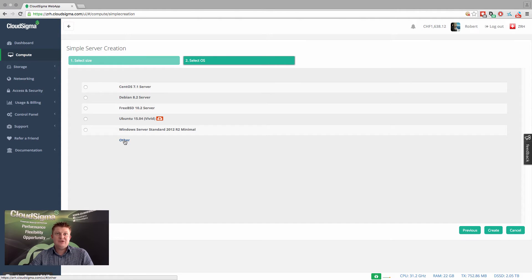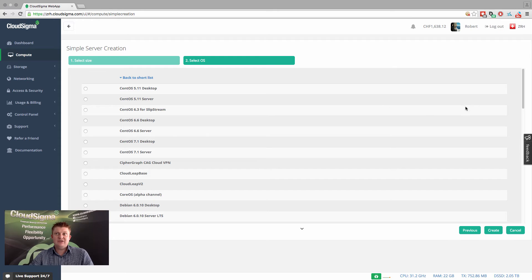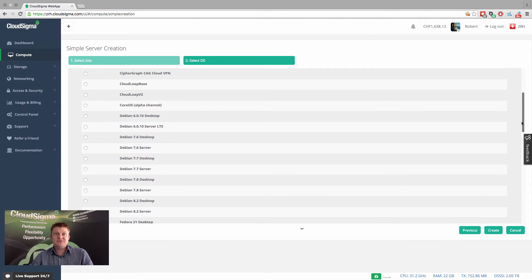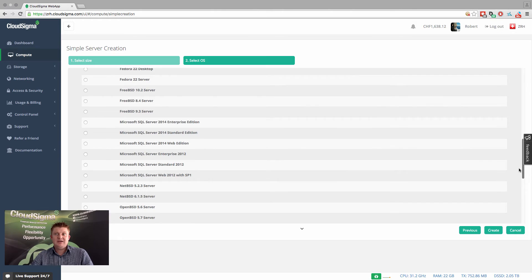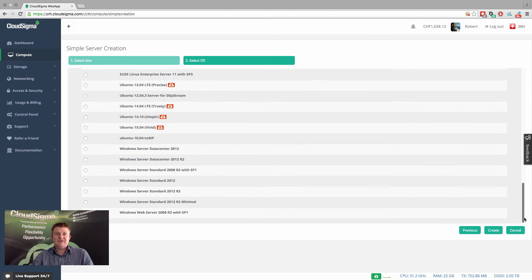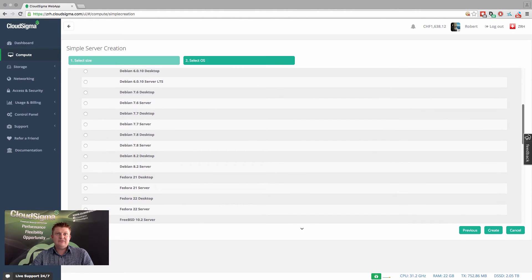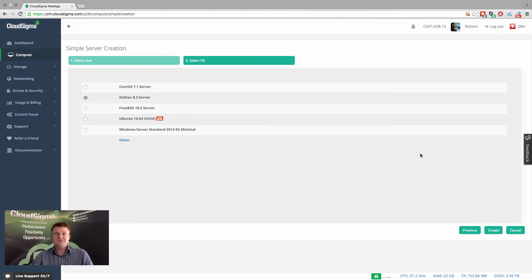However, if you click on other, you'll see there's actually a very long list of available pre-installed systems for you to deploy as a new server image. I'm going to go ahead and look at the Debian 8.2 server. I'm going to select that one as one of the most popular ones that we have.